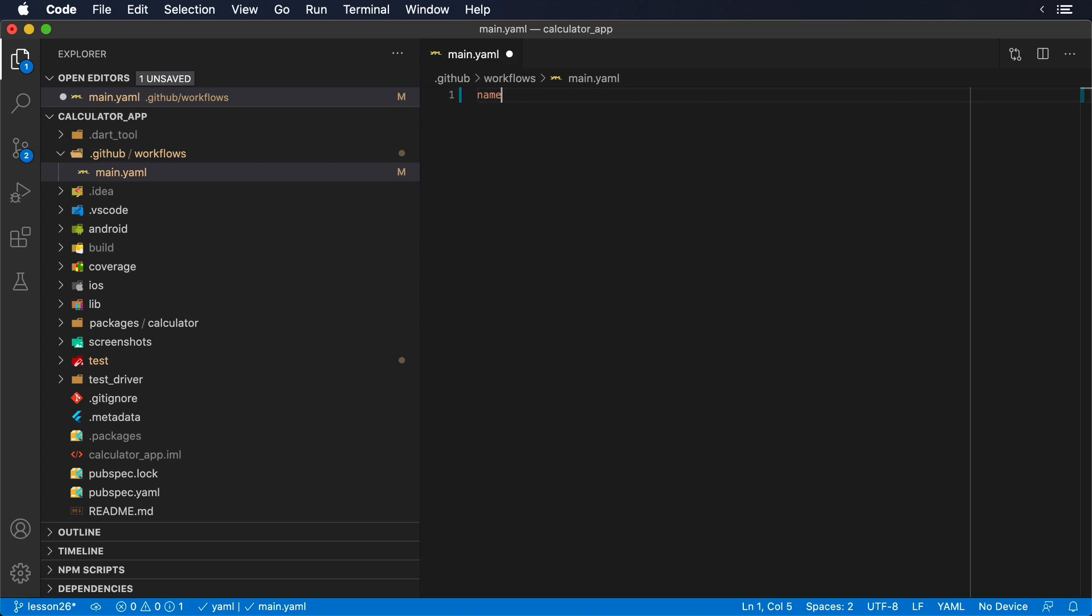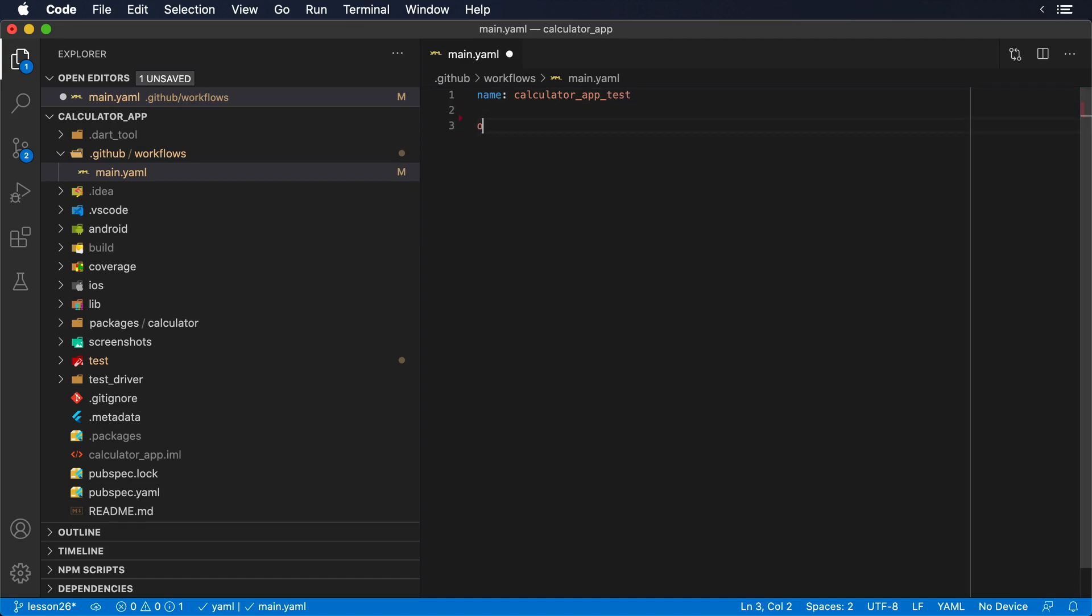Now, inside this file, we're going to start writing the steps that we want to execute, when we want to execute them, and in what type of machine. The first step is to give our automation a name. In our case, it will be calculator_app_tests.